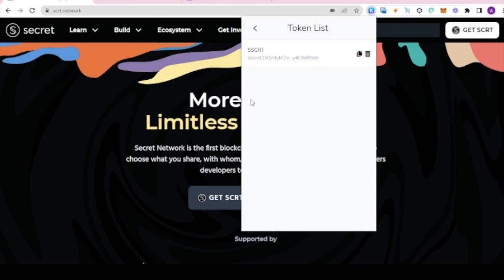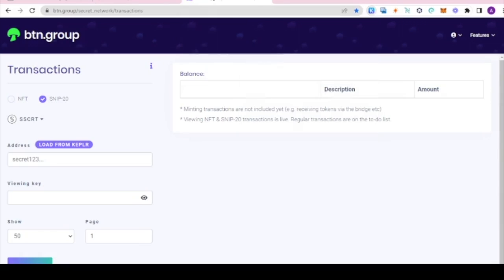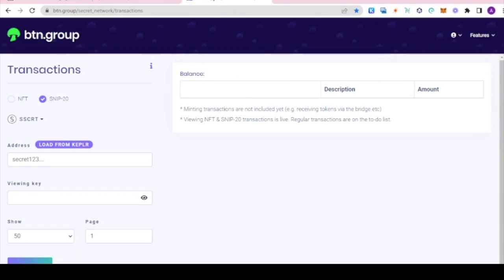Now let's see how to use this to see private transactions. We're going to go to btn.group slash secret network slash transactions. I will leave the link in the description.